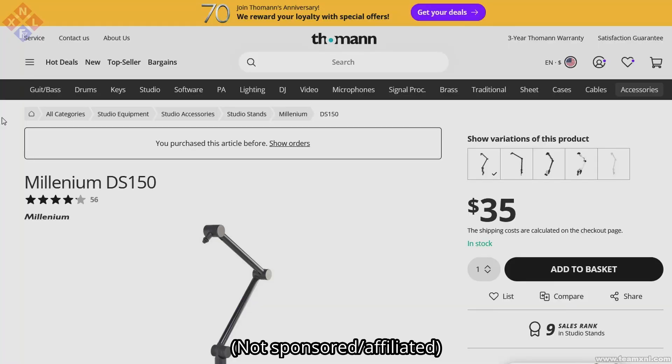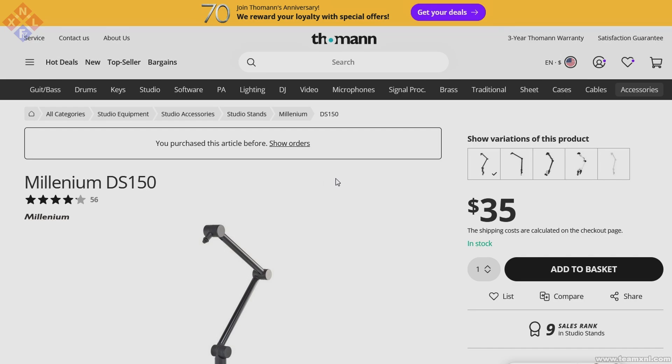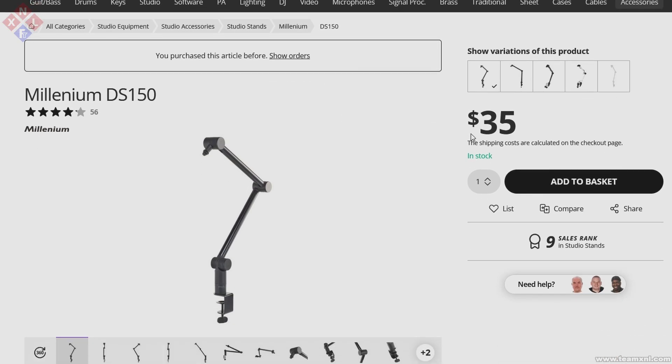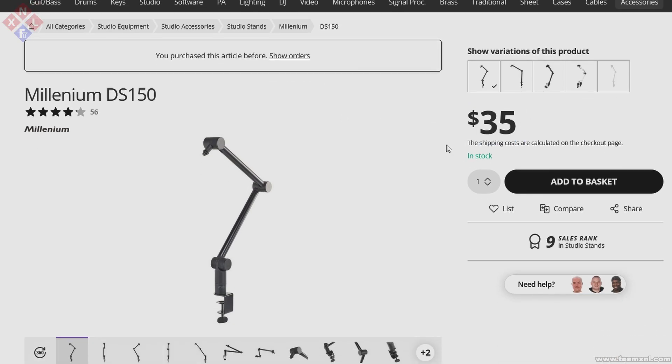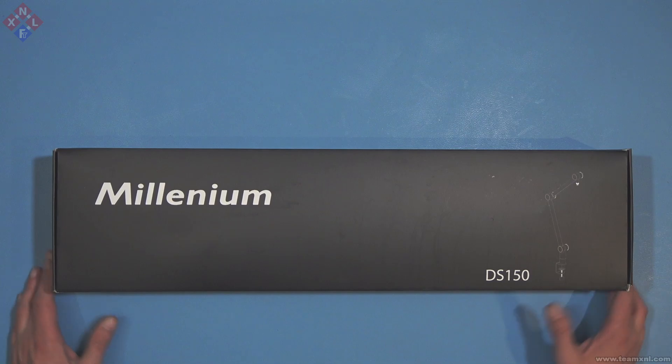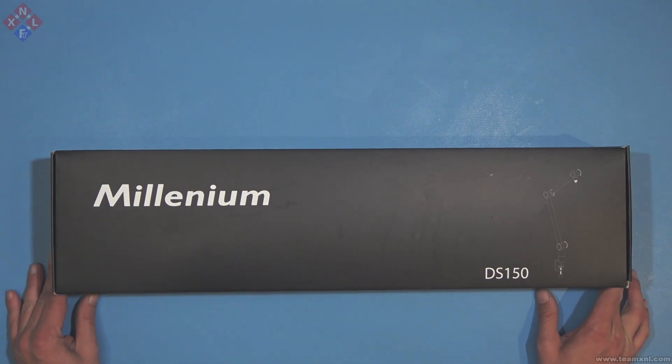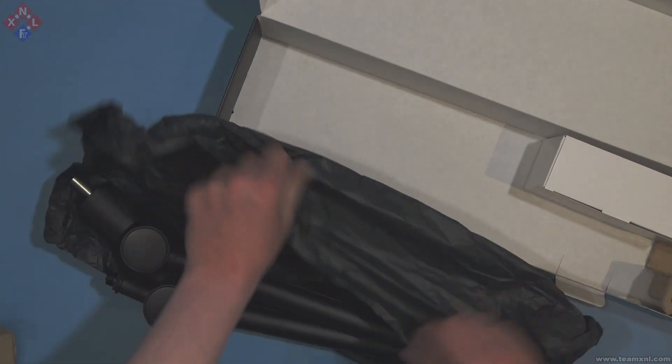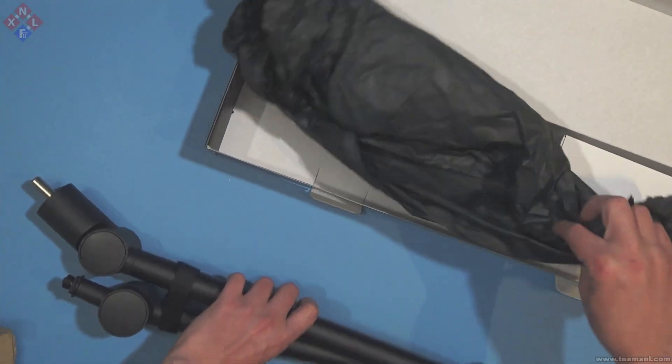So I went to the website of Thomann Music and bought a Millennium DS150 microphone arm for 35 bucks which arrived just 2 days later. I was already using one of these for my microphone and really loved the stability of it.